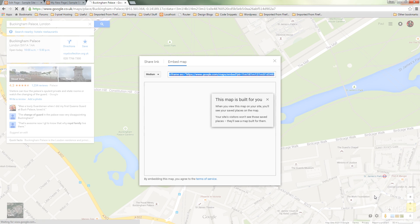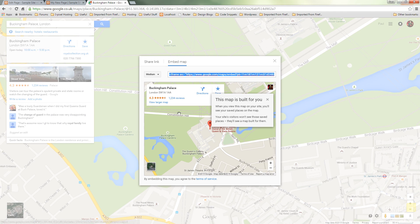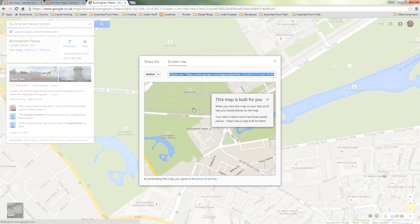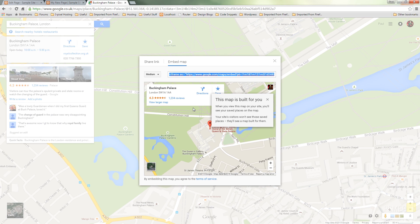If I click on that you can see it brings up either the share link which is what you should see by default which is the actual link to this map or we've got the embed map option which is what we want.